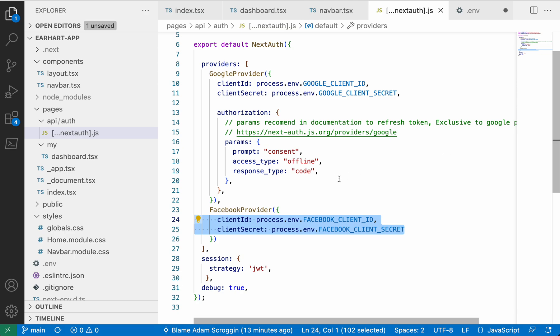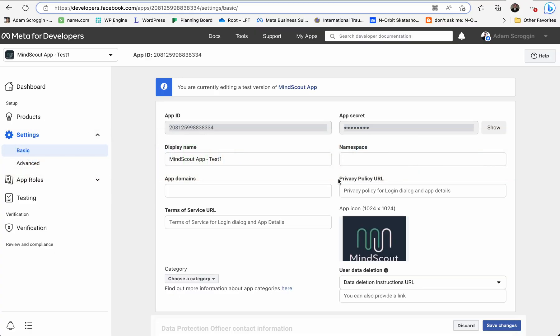The first thing we're going to do is go over to Facebook's developer site and create an app. I've already created a production app and a test app, but I'm going to walk you through that process again.